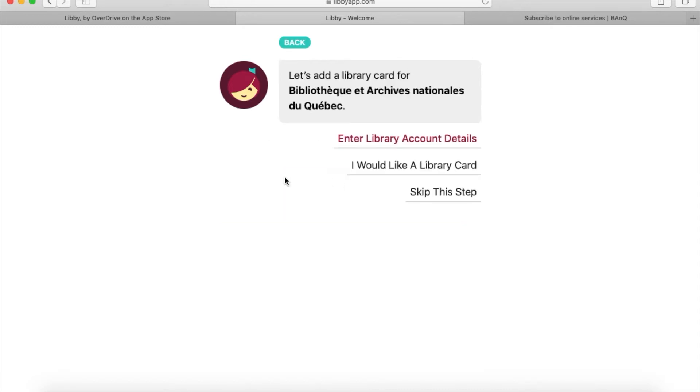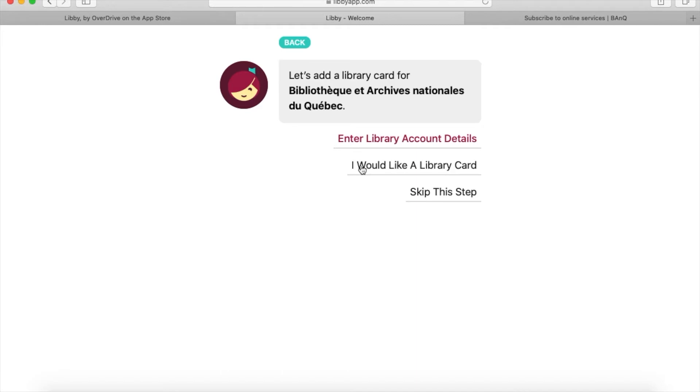I should mention that although this gives you the option of signing up for a library card, clicking it just takes you to a webpage explaining how to get a card in person, which isn't especially useful. It's much better to sign up through BAnQ for their online services if you don't already have a card.